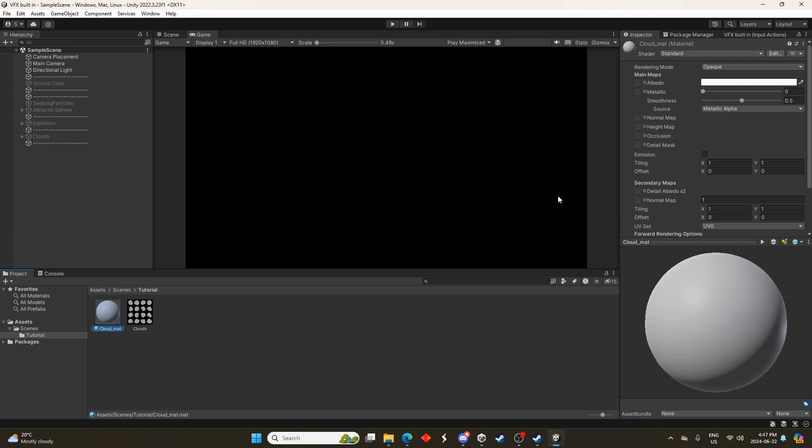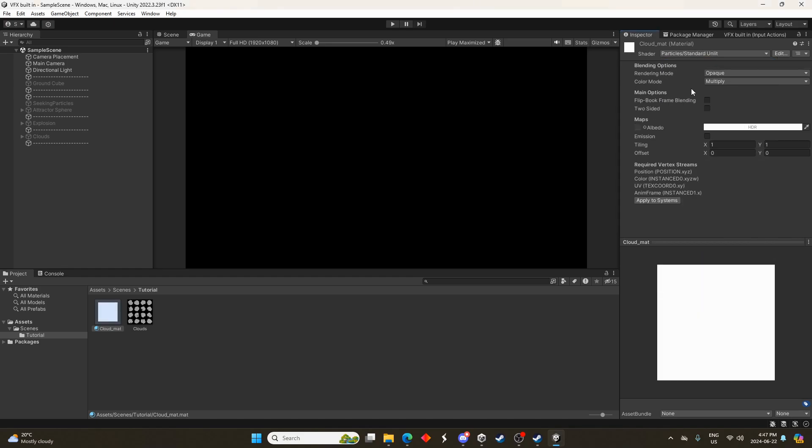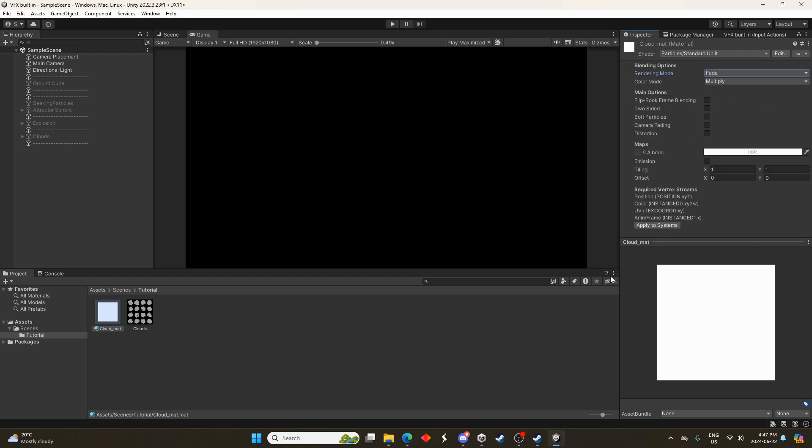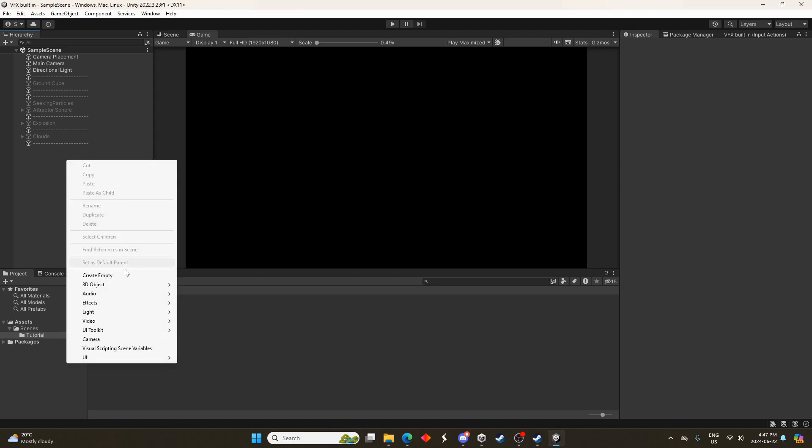And we need to grab that and change the type of shader to particles standard unlit, otherwise the color changing and fading in and out won't work. And we'll change the rendering mode to fade. I found that works best for these clouds. For other stuff you might want something different. Let's drag that clouds into the albedo and you should see the image in the bottom right there.